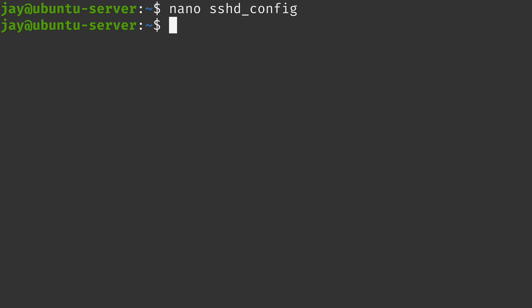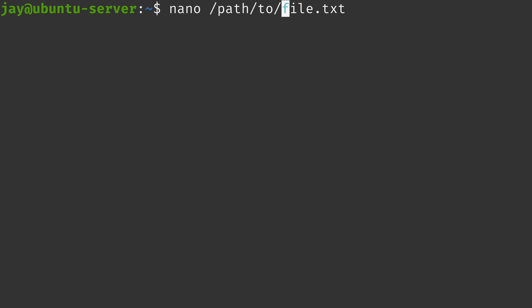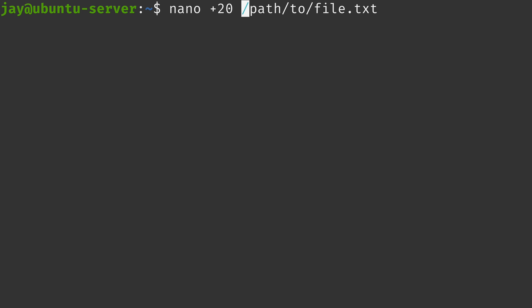So I do have one more trick that I want to show you but first a quick summary. You can access nano by simply typing nano. You can edit a file that's in your local working directory by typing nano along with the name of that file. If that file is somewhere else then you simply type the path to that file along with the name. And in addition to that I also showed you some other tricks such as going to a very specific line number. So for example we can go to line number 20 by typing plus 20 with the nano command.